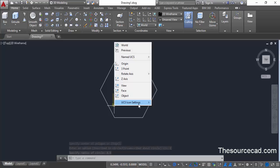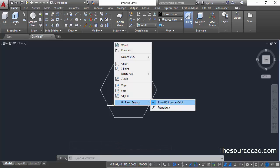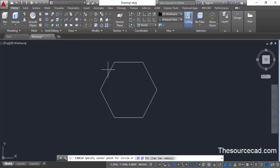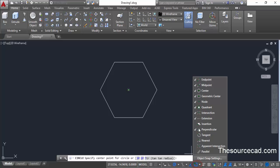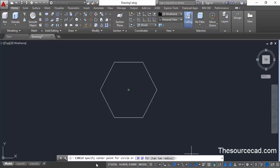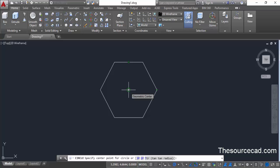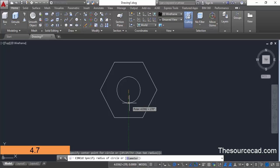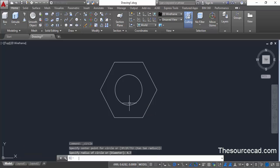We don't need the coordinate on the screen right now, so let's hide it — UCS. Now go to the circle command on the draw panel and click at the center of this polygon. If you are not able to see the geometric center snap, go to the status bar, click on the small arrow and turn on geometric center. Alternatively you can track the midpoint and endpoint to find the geometric center. Once you are on the geometric center, make a new circle with a radius of 4.7 units.